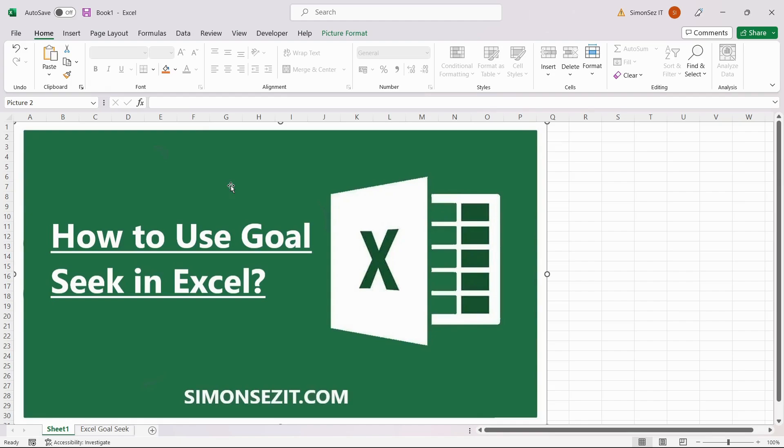Hello everyone, welcome to a new tutorial from Simon Says It. In this video, I will tell you how to use Goal Seek in Excel.